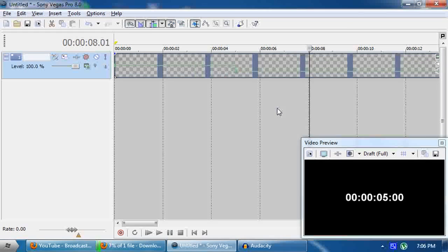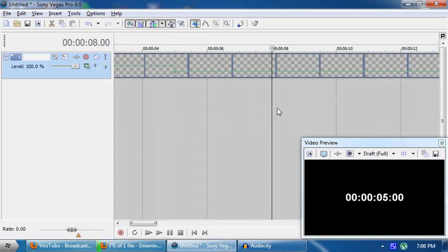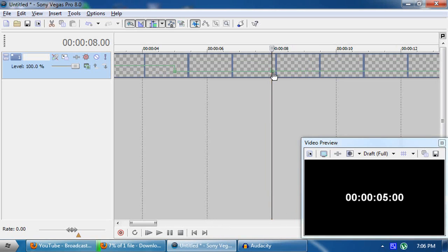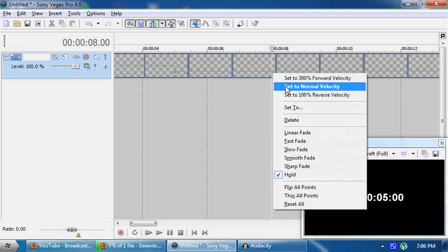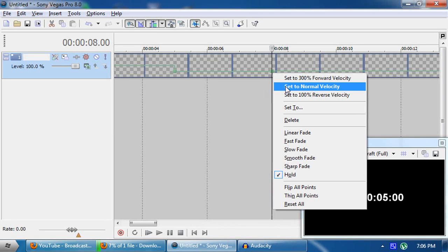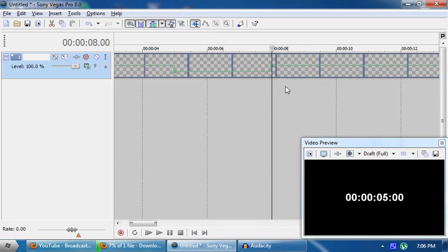To start the timer again, find the moment where you want it to resume — I want it to start at eight seconds — so right-click and add a point. Then right-click and set to Normal Velocity. The idea is to bring it back to 100% so that it starts again at normal speed. And there you go — it starts again.